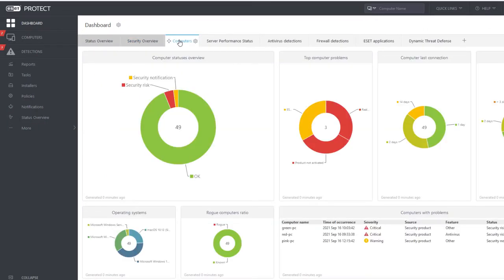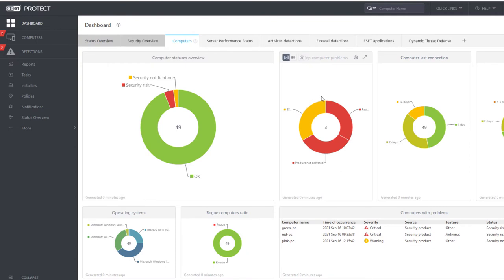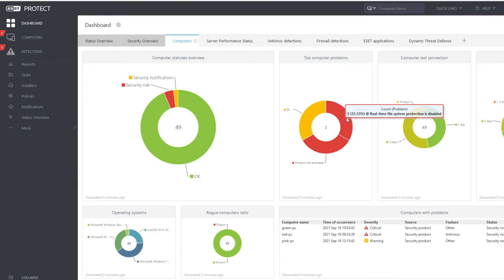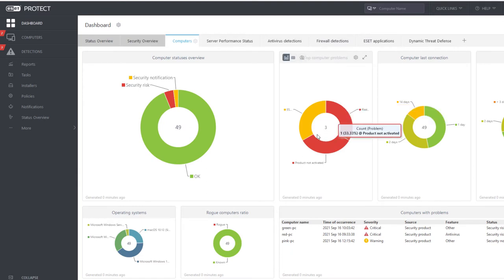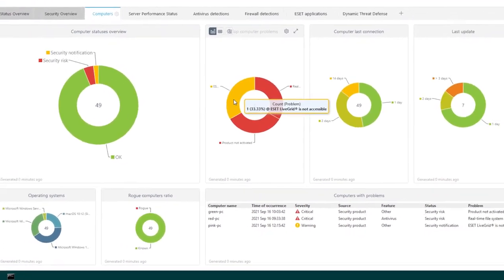In the Computers dashboard, the Computer Status Overview confirms that most of the customers' computers are okay. But still, there are two computers indicating severe security risk. As we can see, the top computer problems are Real-time file system protection is disabled, Product not activated, and asset-life grid is not accessible. In the table of Computers with Problems, we can see more details.